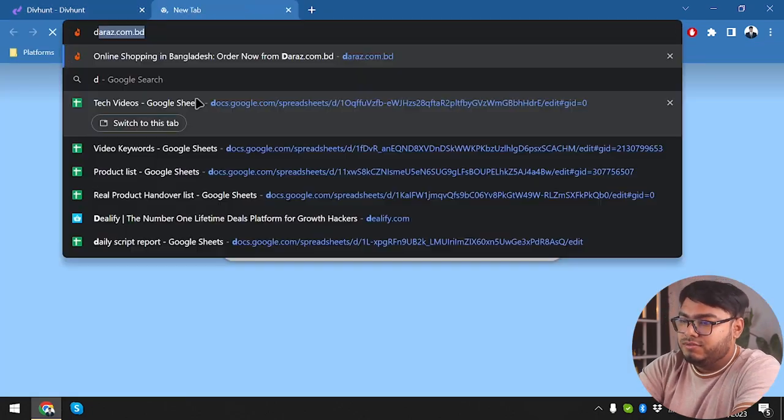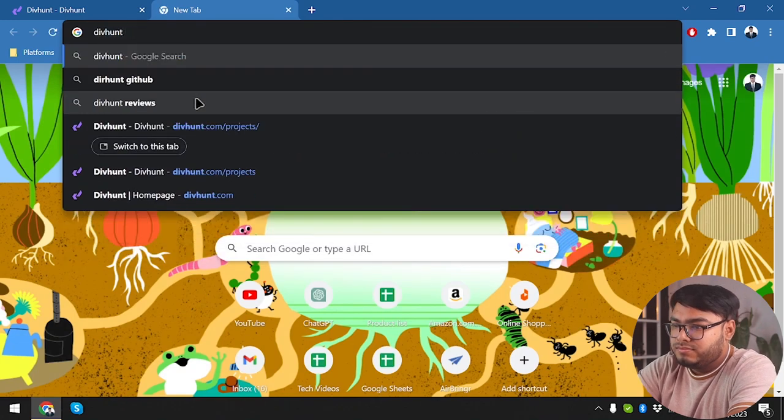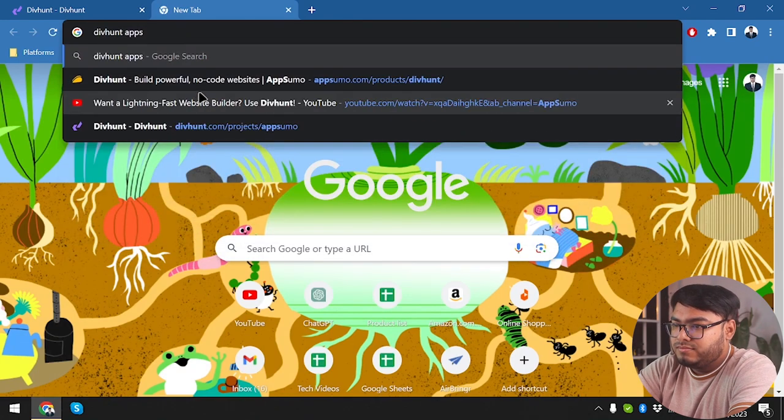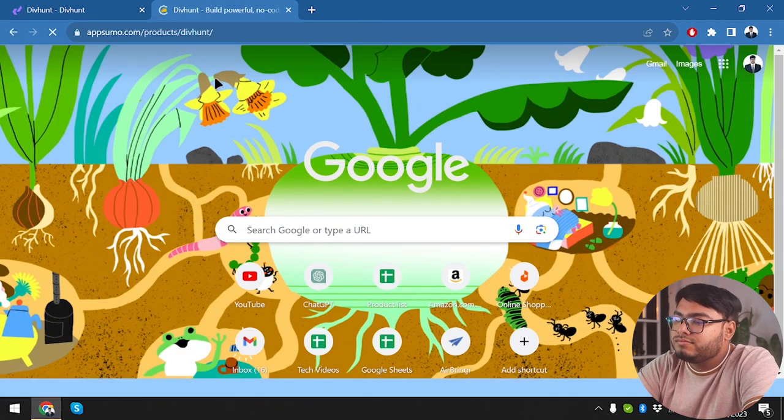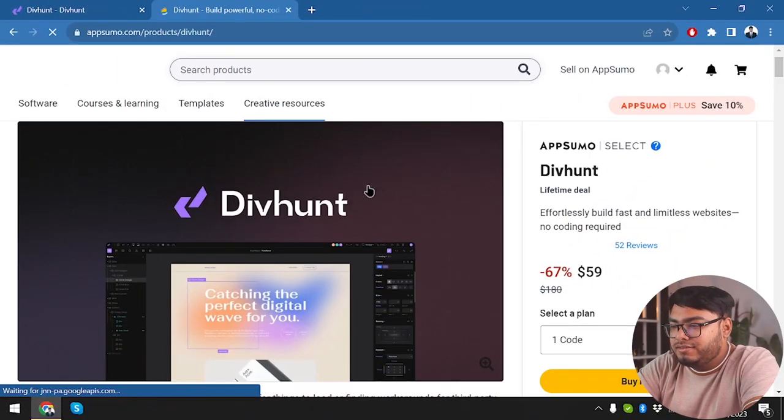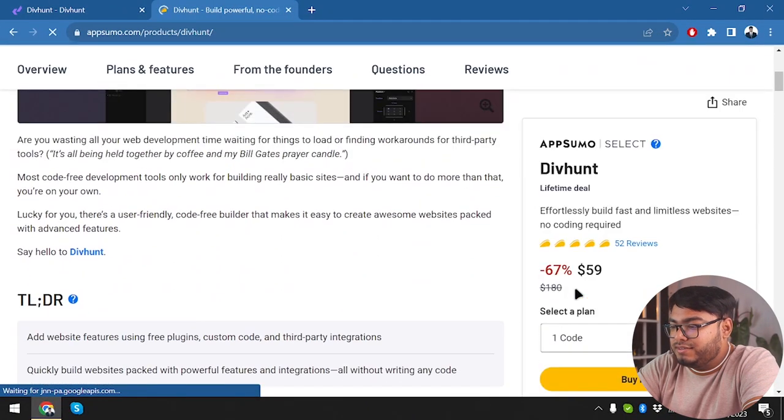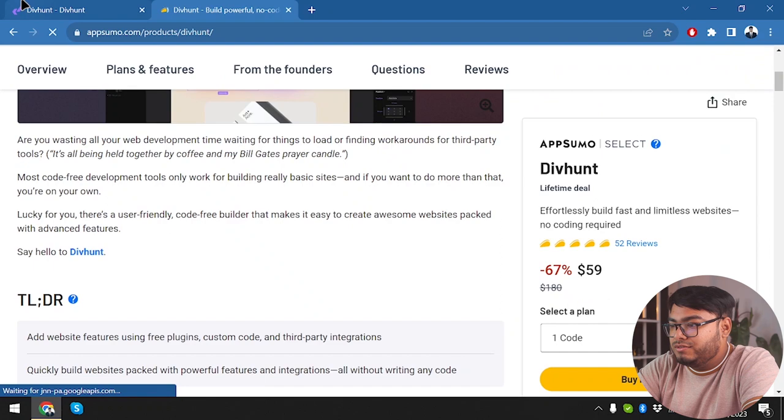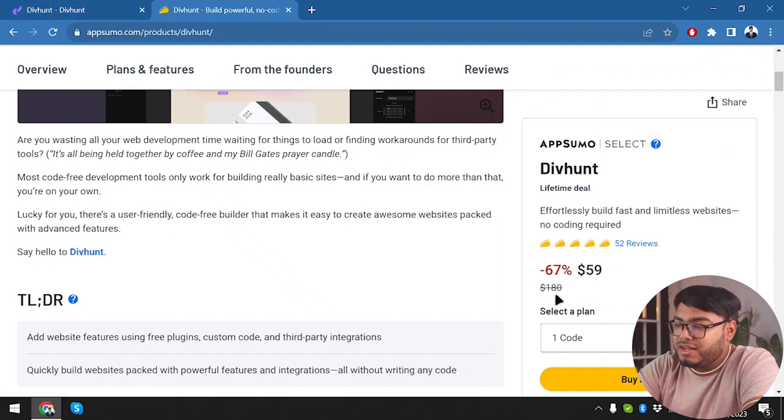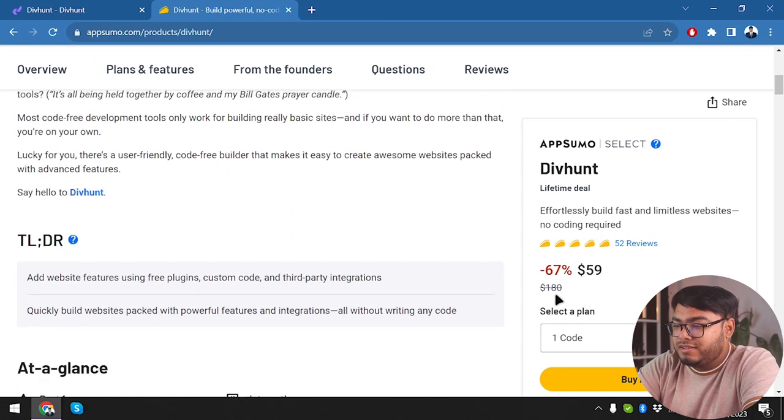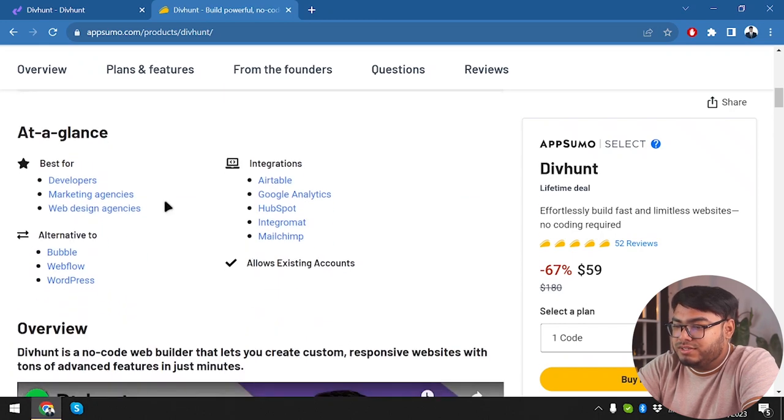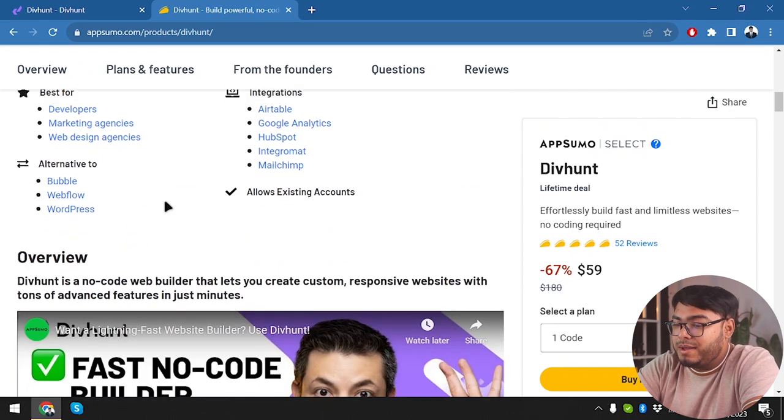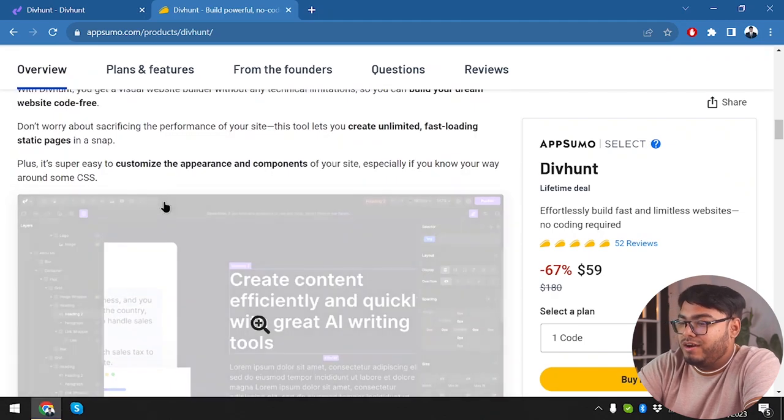Here it is, Divhunt on AppSumo. It's gonna cost us only $59. So comparing to $15 per month, $59 for lifetime is a good deal and it's a win-win situation. Now we're just gonna have to check out how cool the application is or how bad the application is.